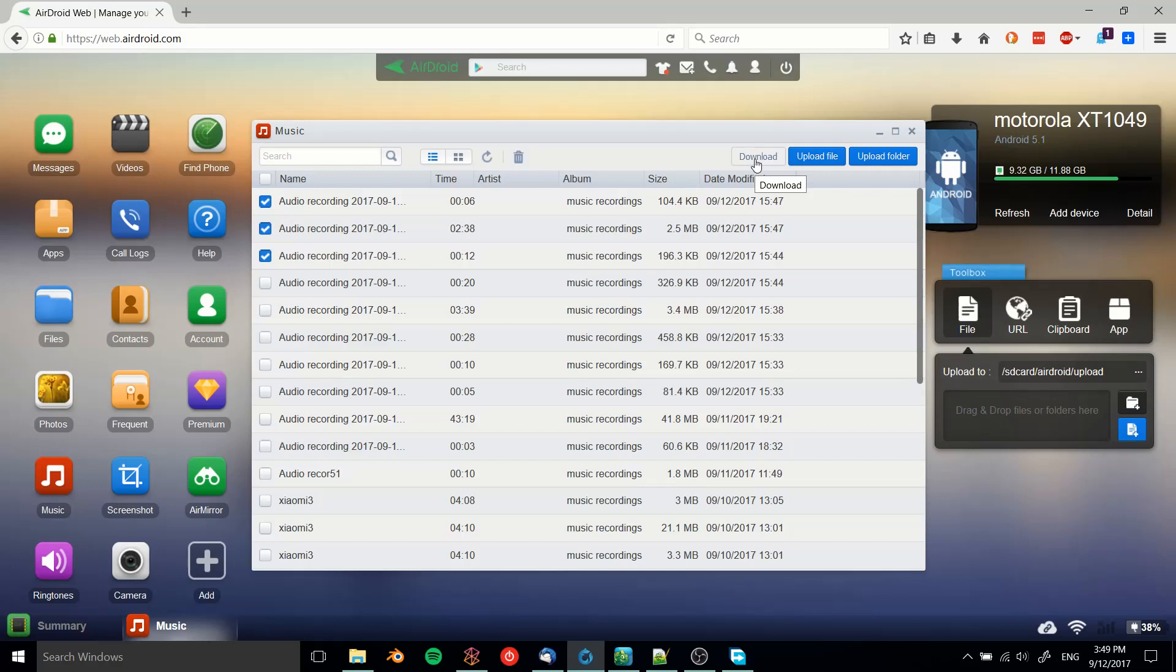going to download those files to your Windows machine. So as you can see, it's really easy to get this set up and going. You don't even need to use a USB cable. I don't even think